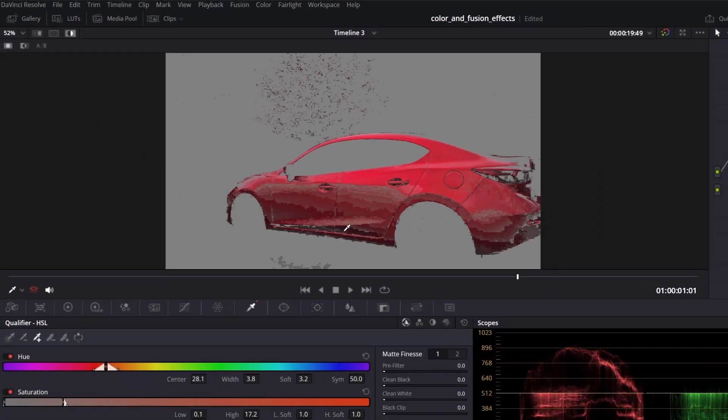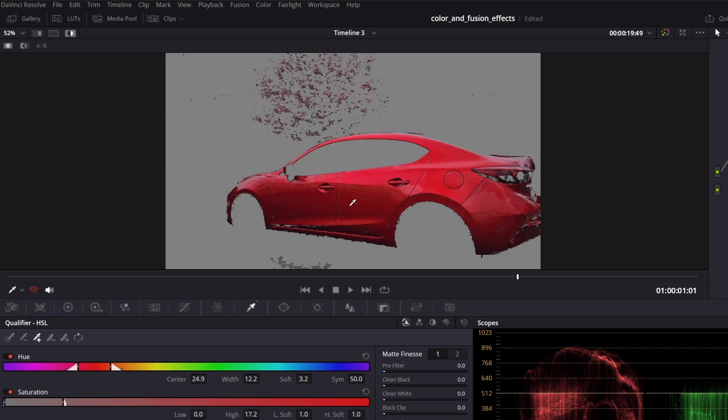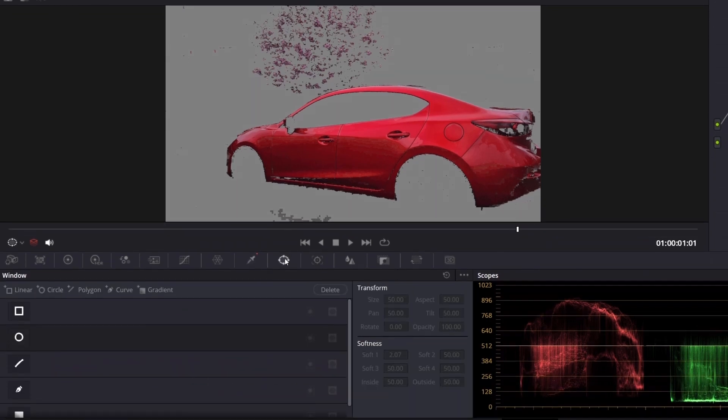But the qualifier will apply color selection to the whole image, not only the object you want. To get rid of it, go to window and draw a mask.